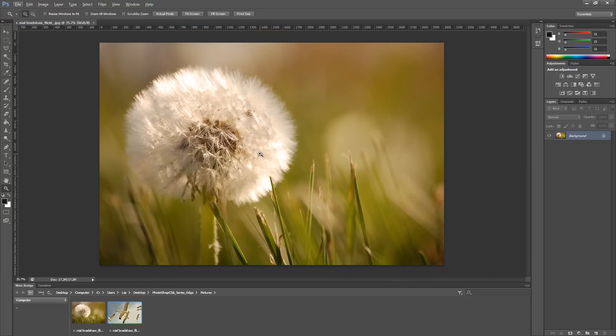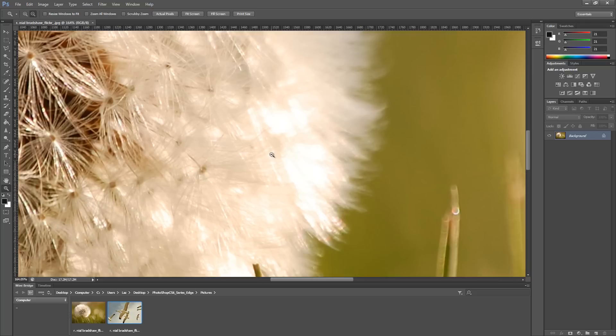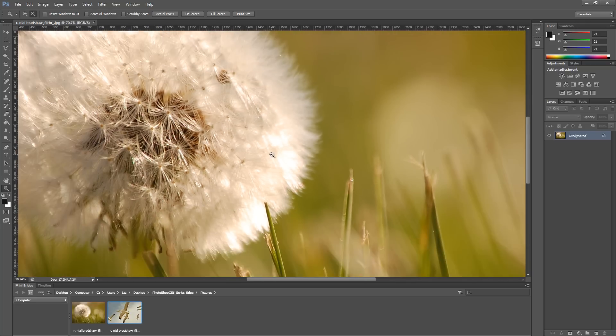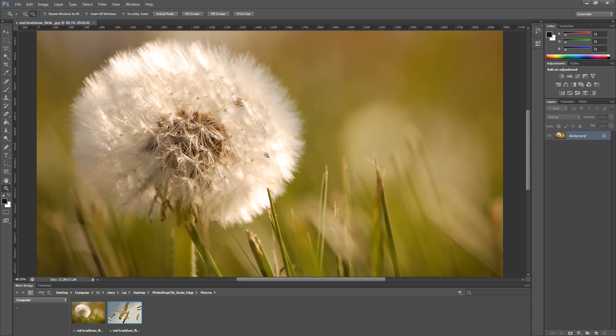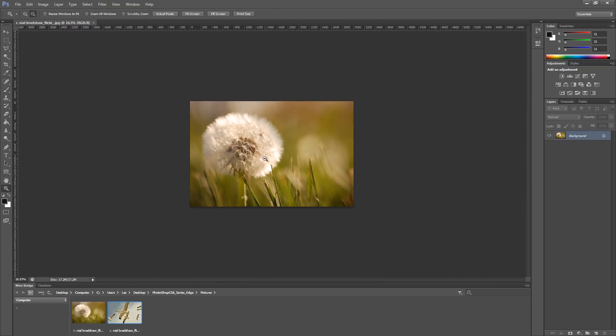Another different way of zooming is I can hold down alt and scroll in with my mouse scroll wheel, and I can also zoom out by scrolling outwards with my mouse button.